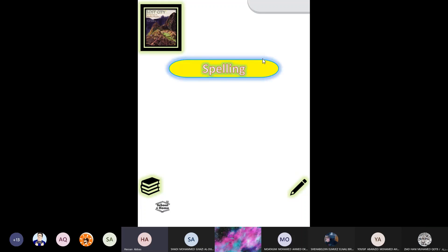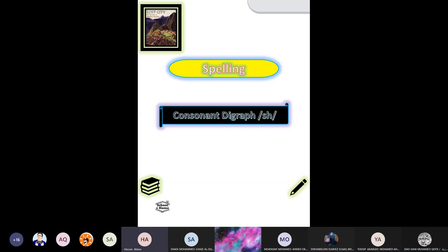Today we have a spelling lesson, and we already discussed that spelling is different from pronunciation. When I pronounce a word, it's not the same way I spell it. Today we have a new lesson and our spelling is about consonant digraph 'sh'.